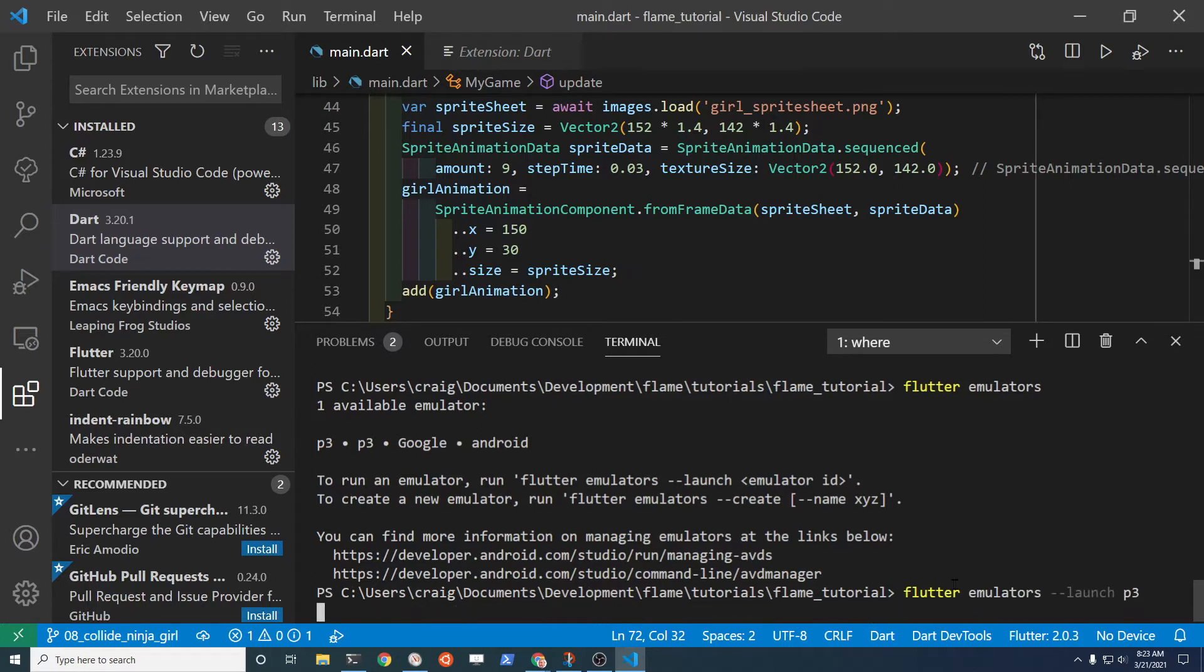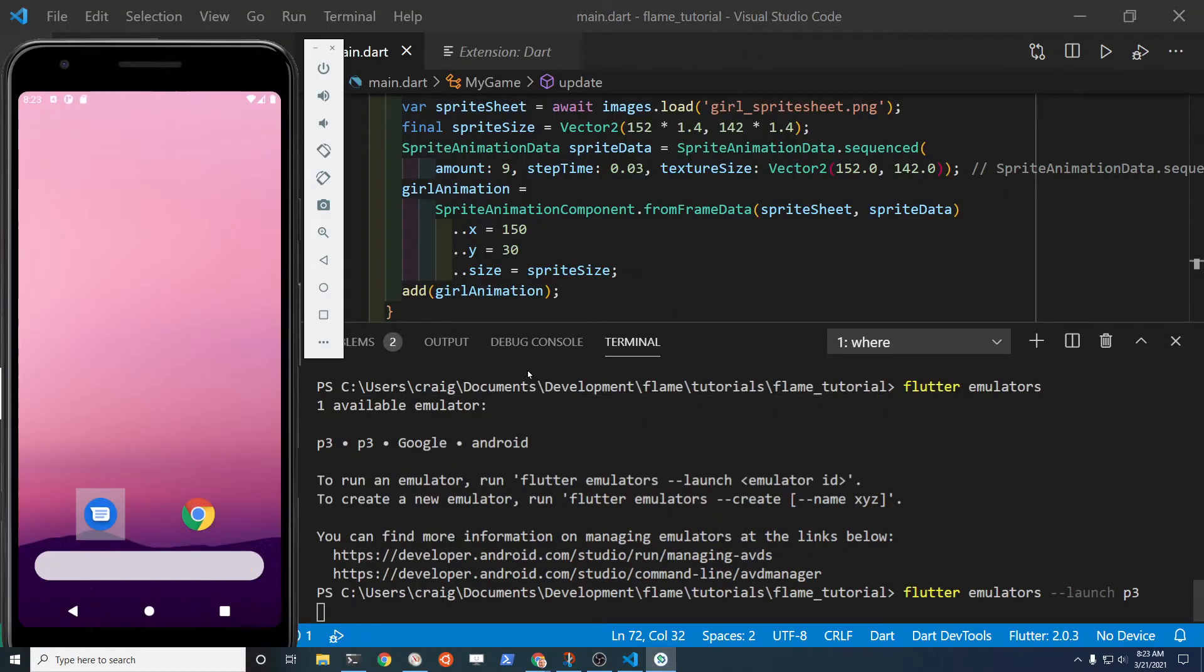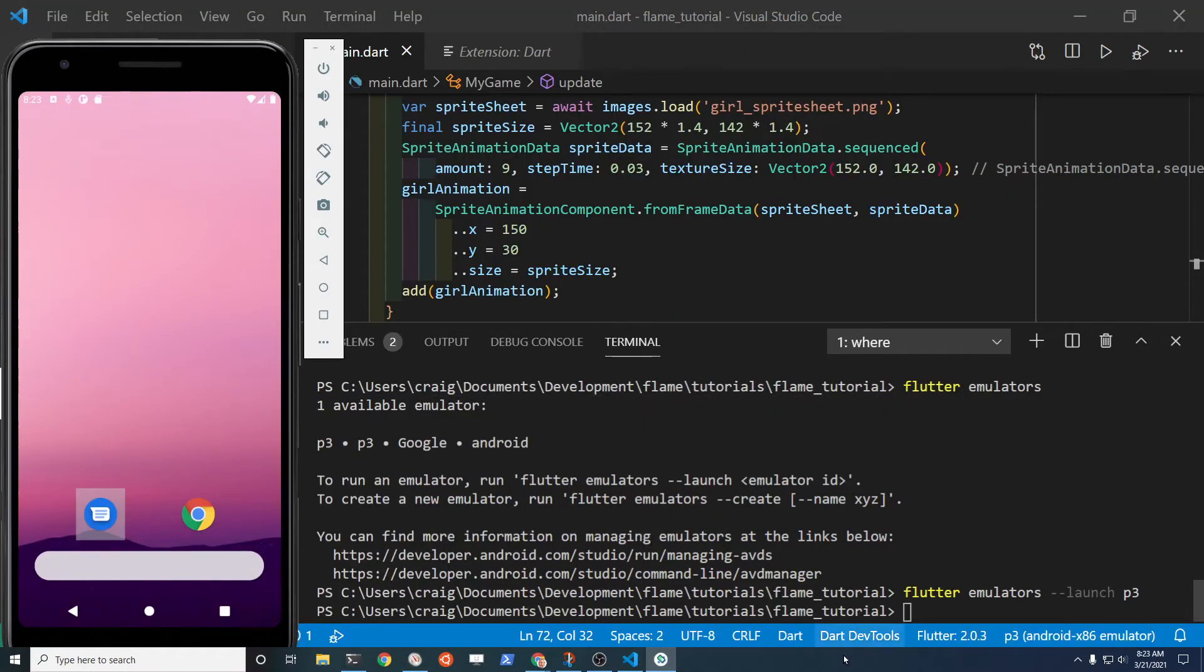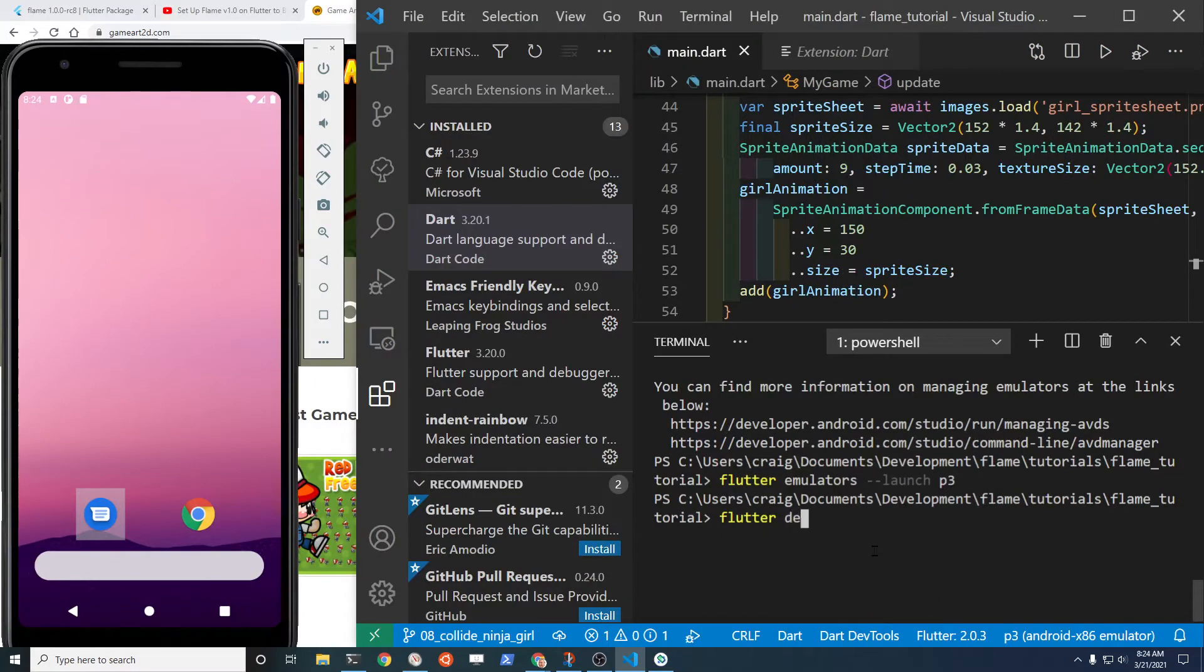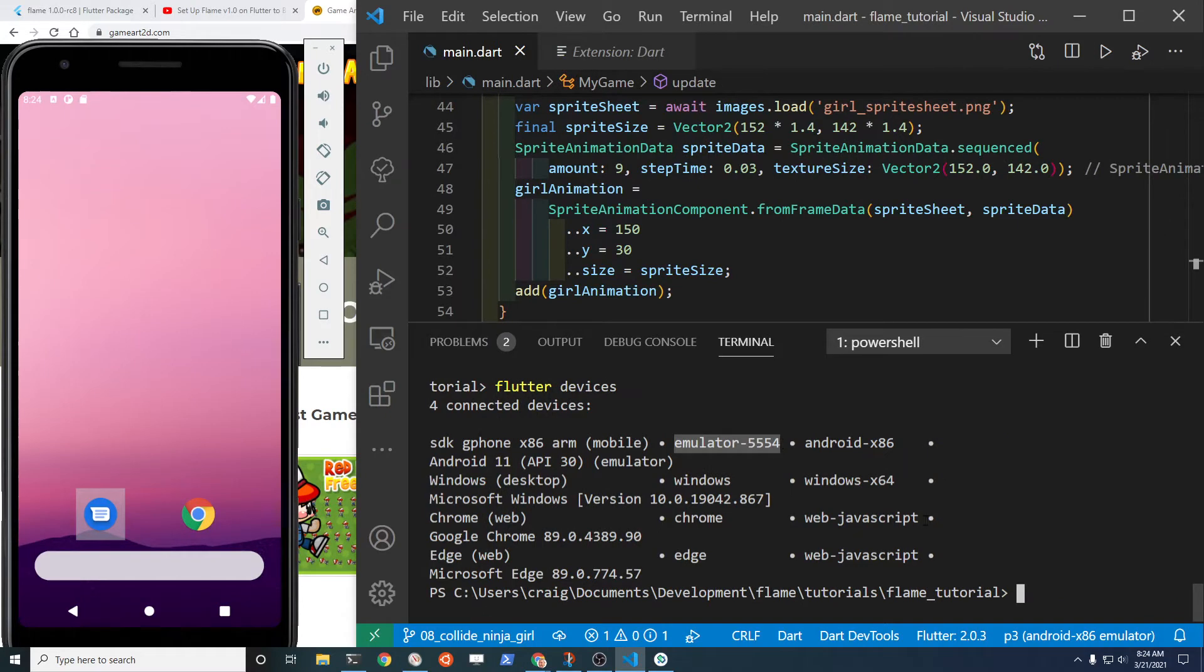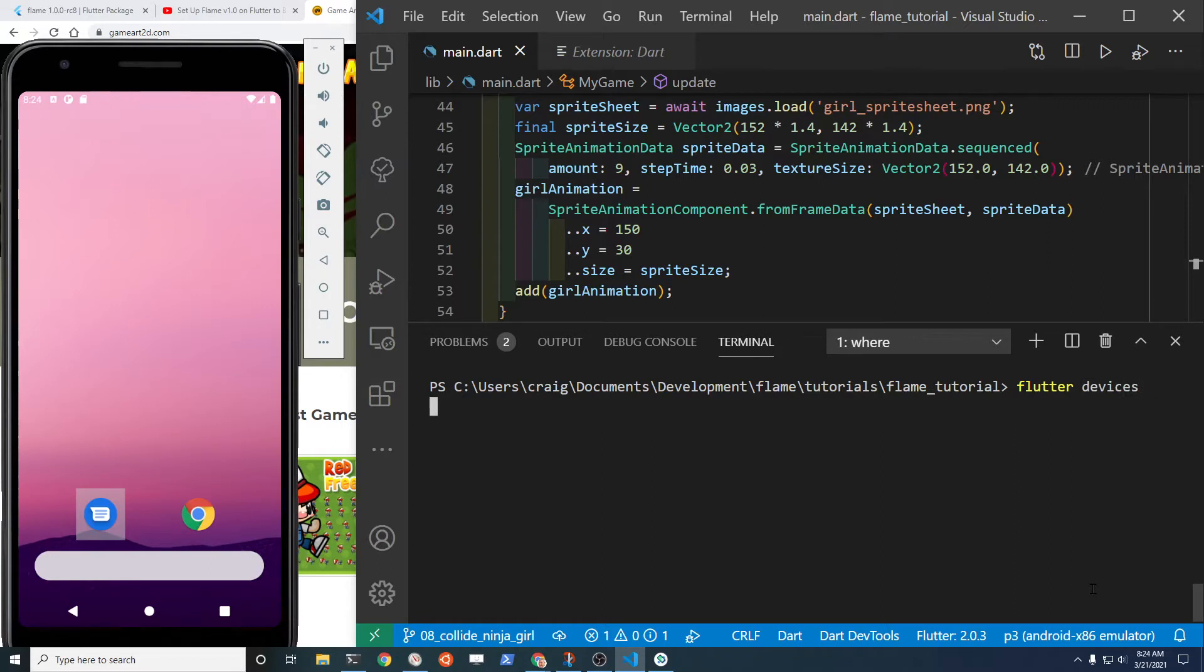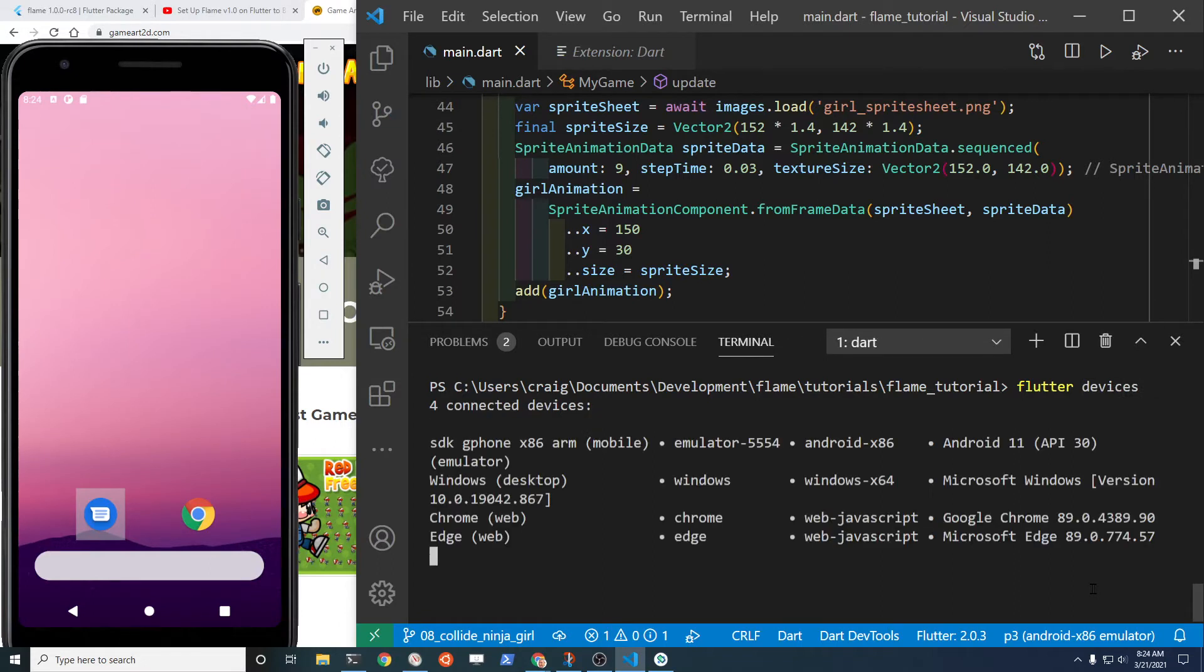In this case it's a Pixel 3. If you flutter devices now, you're going to see the device. So this is the name of the device that you need to run if you run it from the command line. Flutter devices, device name is emulator-5554.